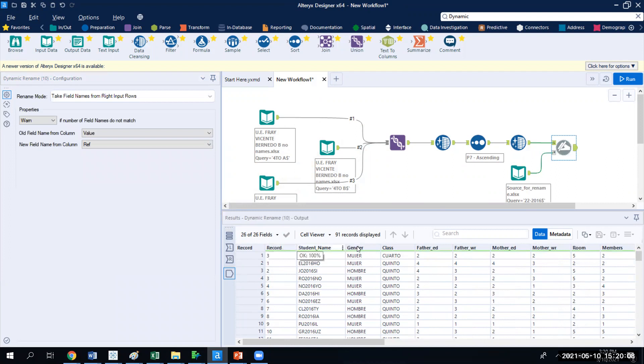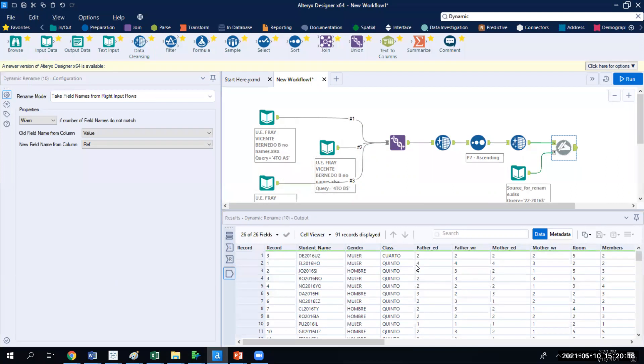It has class, father's education, father's work. And so in one step, it renamed all of them, and if we had another data file to bring in, we could do it again instead of having to go in and do it separately with the select tool.